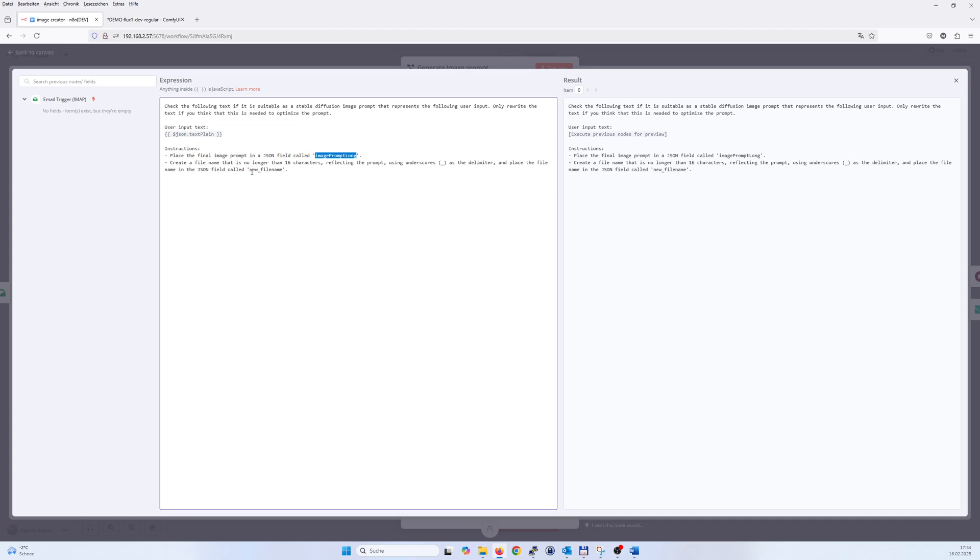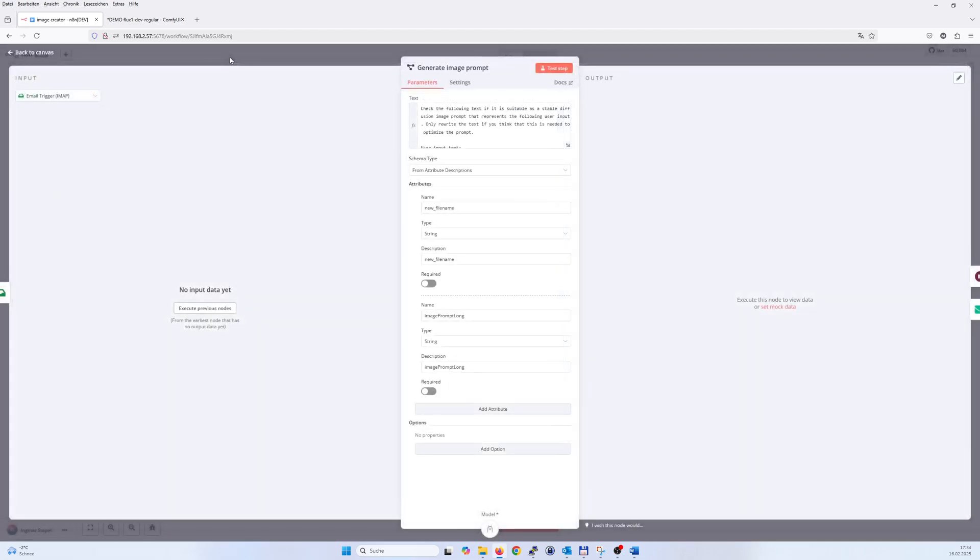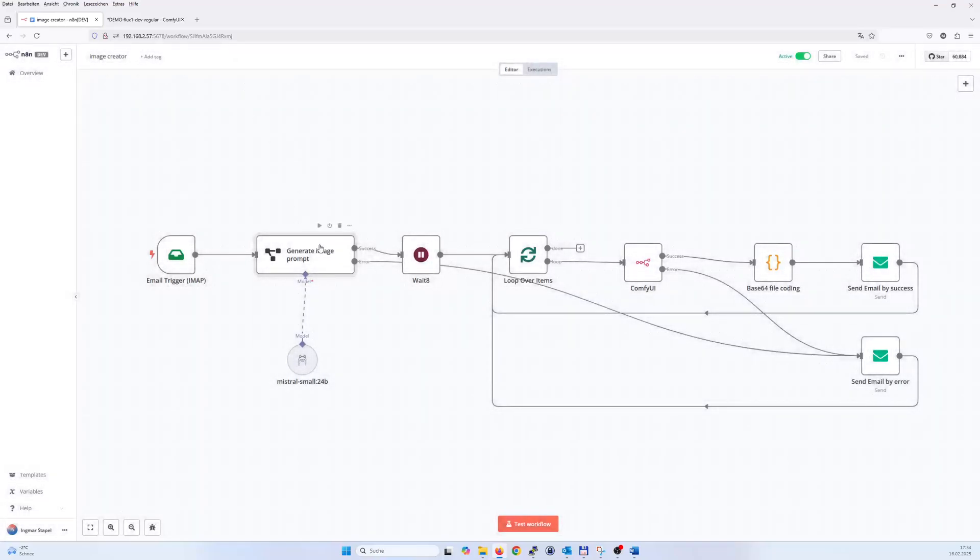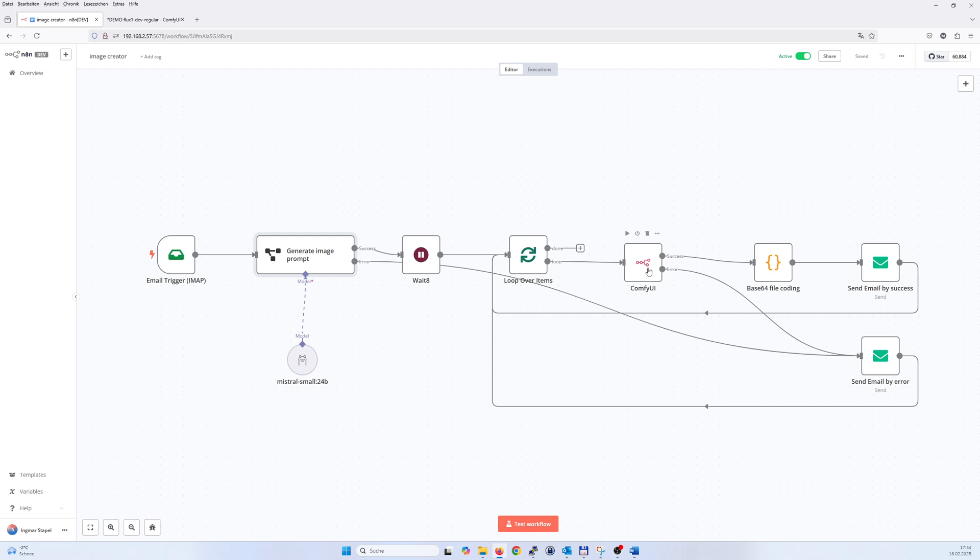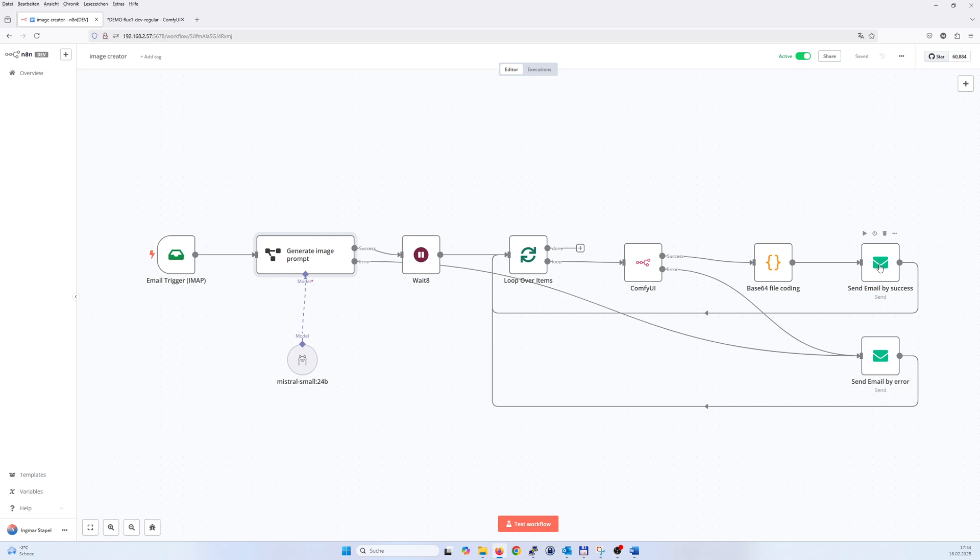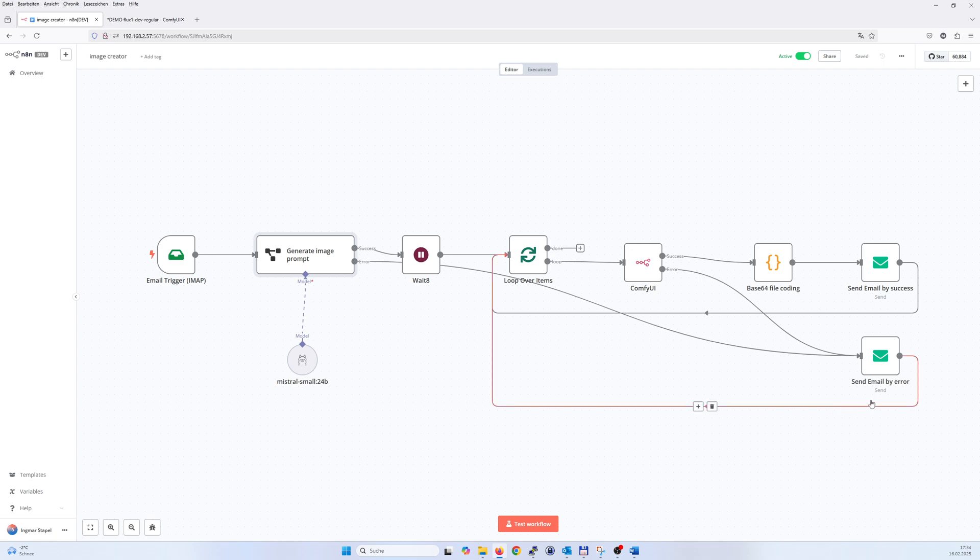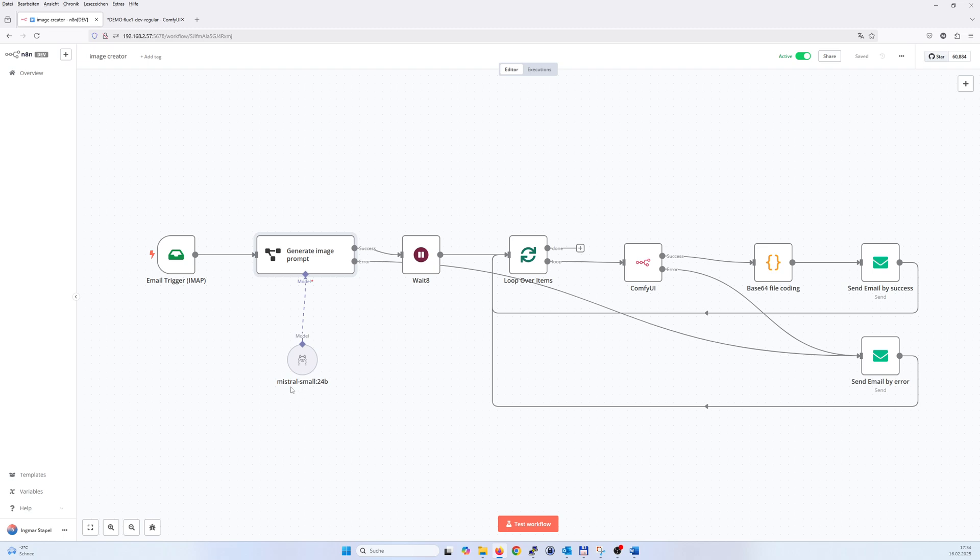This gets transferred here to the ComfyUI node, and when the picture is created I do some base64 encoding, add it to the email and send it back to the address where I received the email from. In case of an error, I write back an email that an error occurred. For checking the prompt and if needed rewriting it, I'm using Ollama and the Mistral Small 2 model. It works pretty good. Now I will send an email to trigger the workflow.